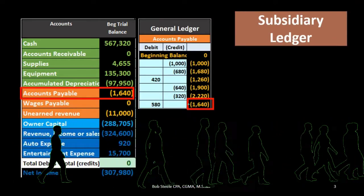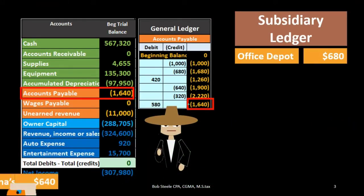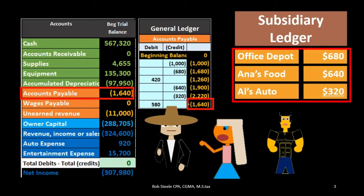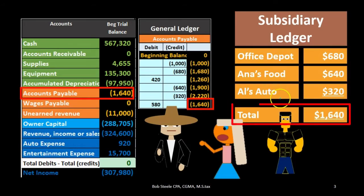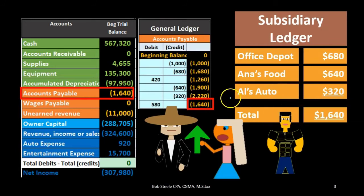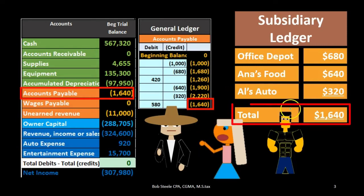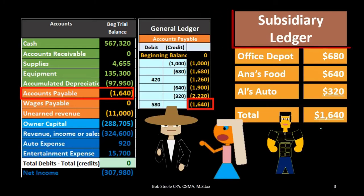We want to see it by vendor — who do we actually owe? For example, we might owe Office Depot, we might owe Ann's Food, we might owe Al's Auto, and those would add up to the total. We can then decide who we owe, when, who we're going to pay, and who we're actually going to write the check to. We need to see this same $1,640 broken down by vendor. That's what the subsidiary ledger will do.